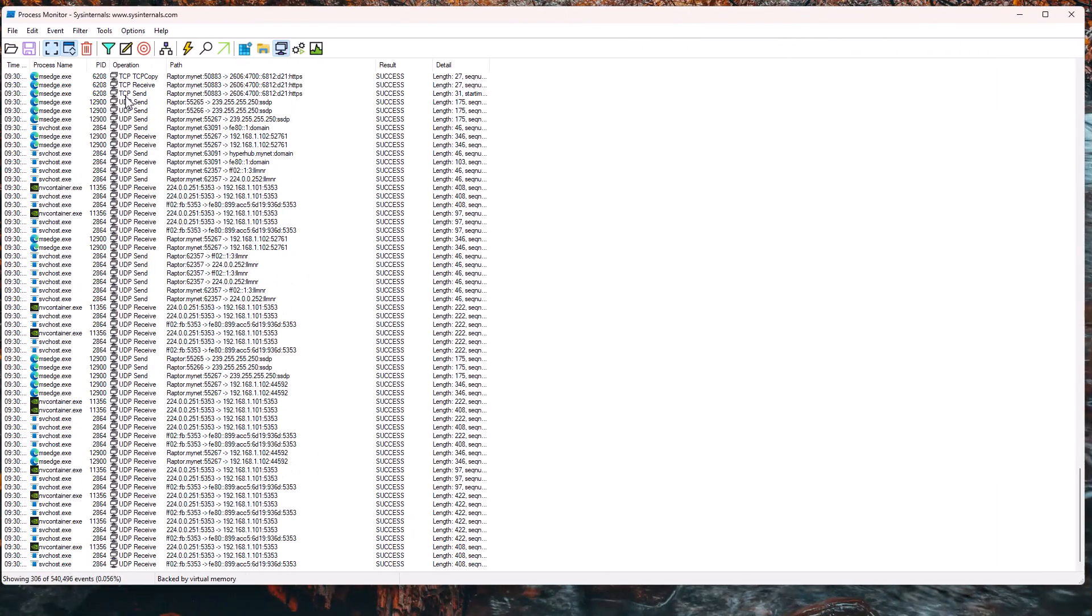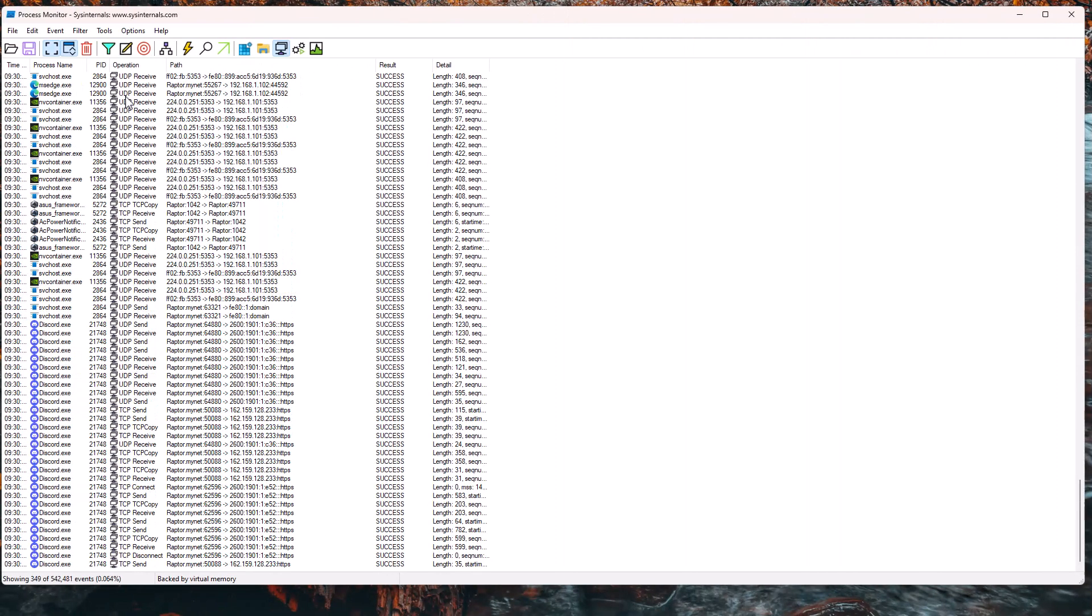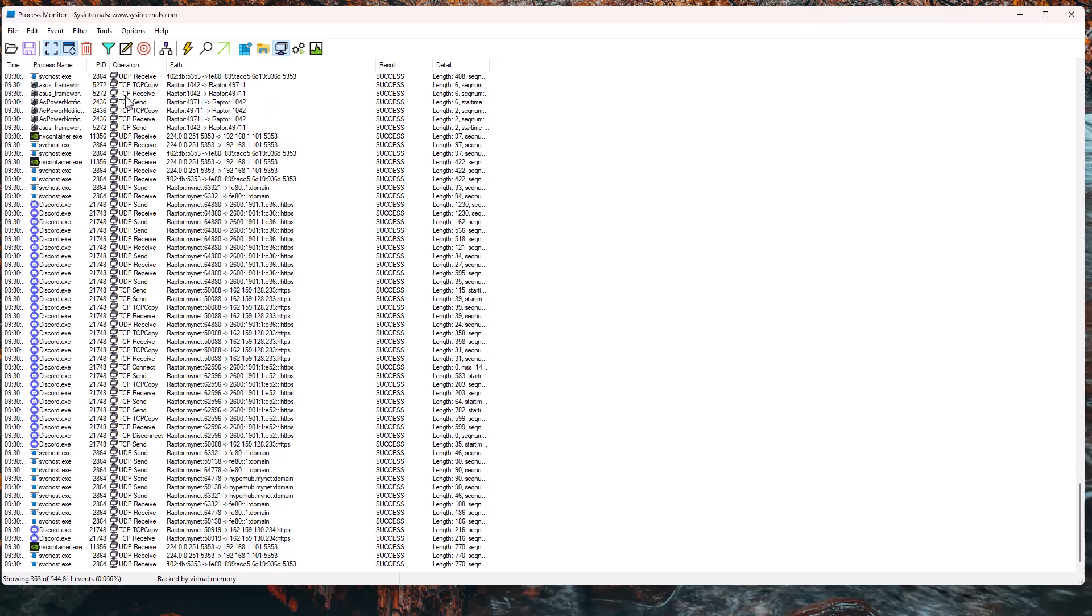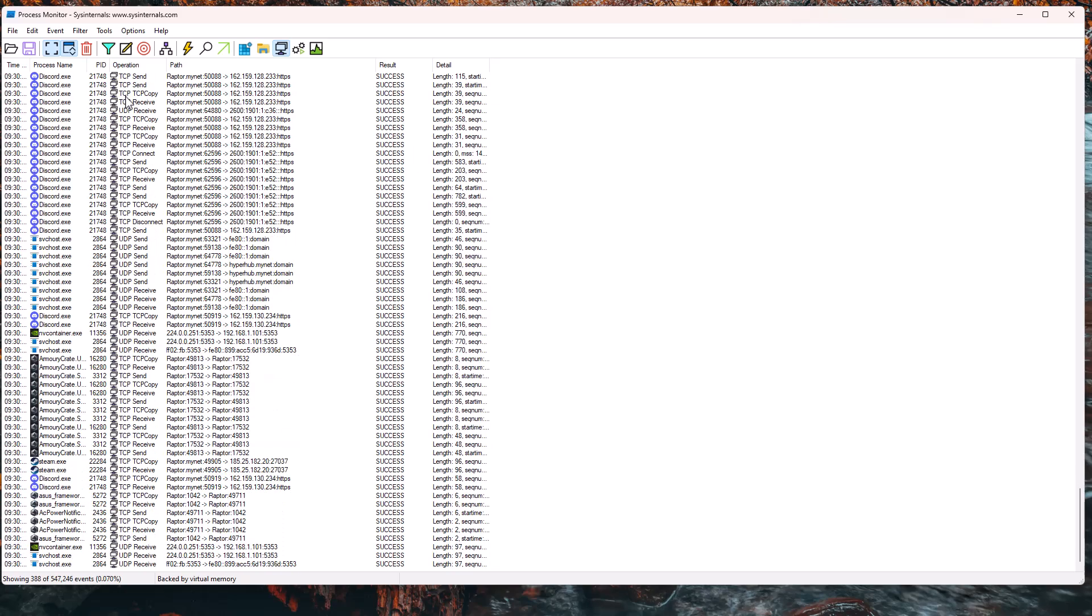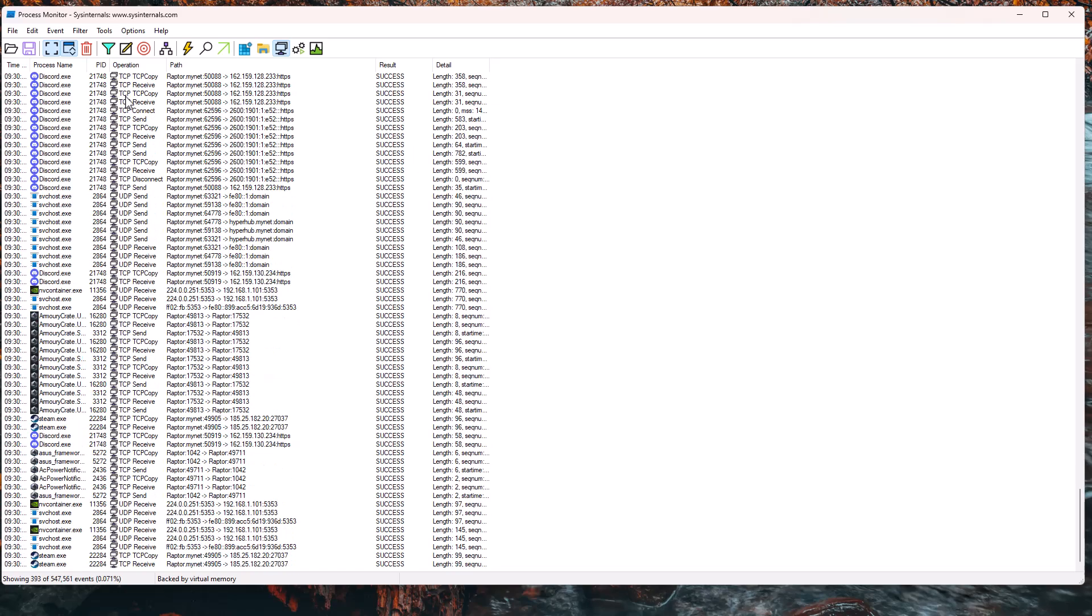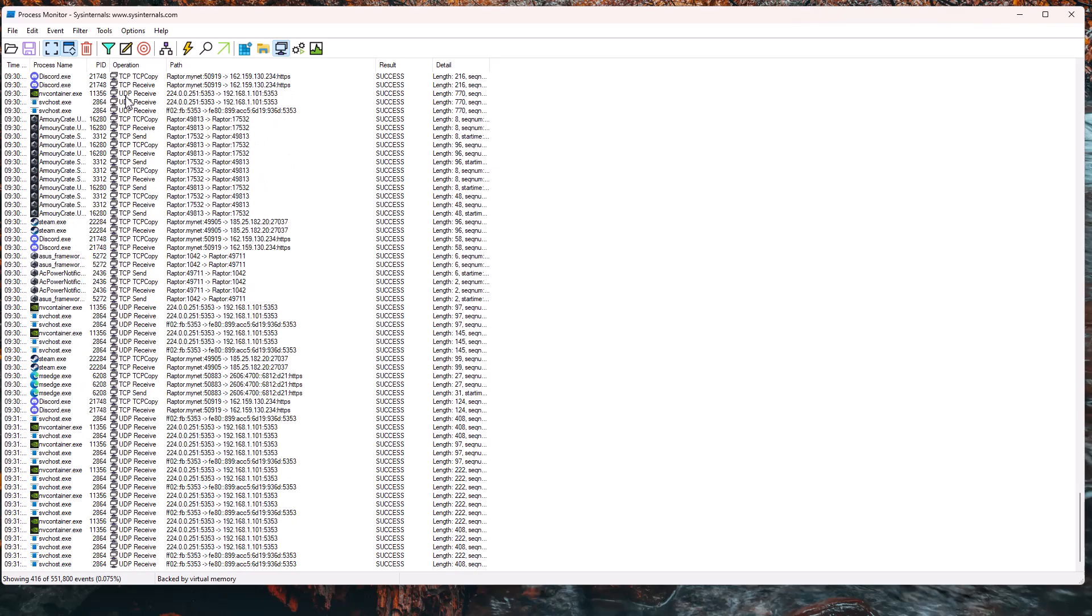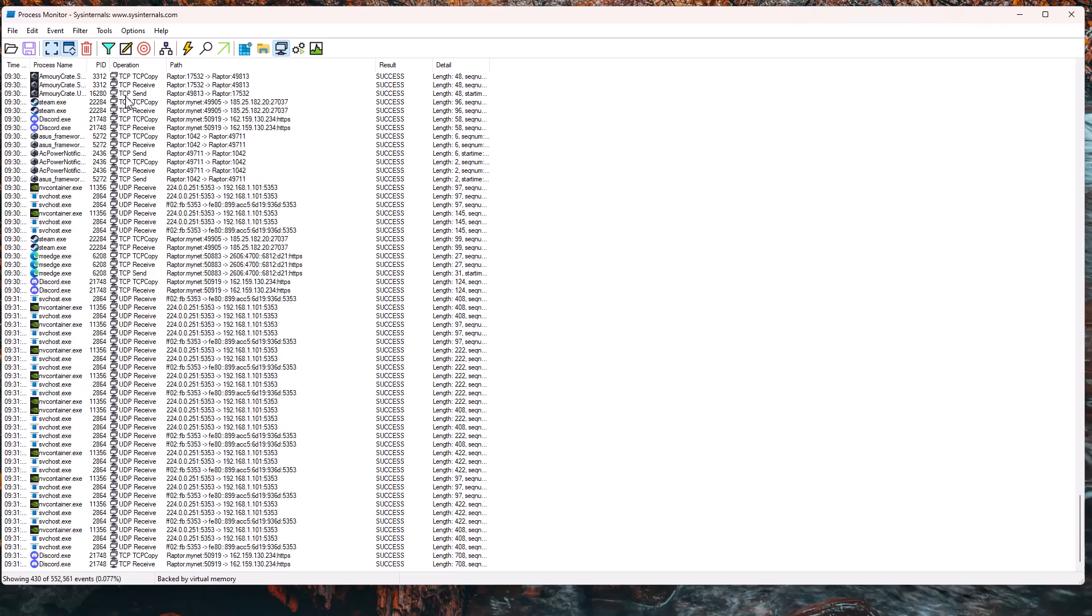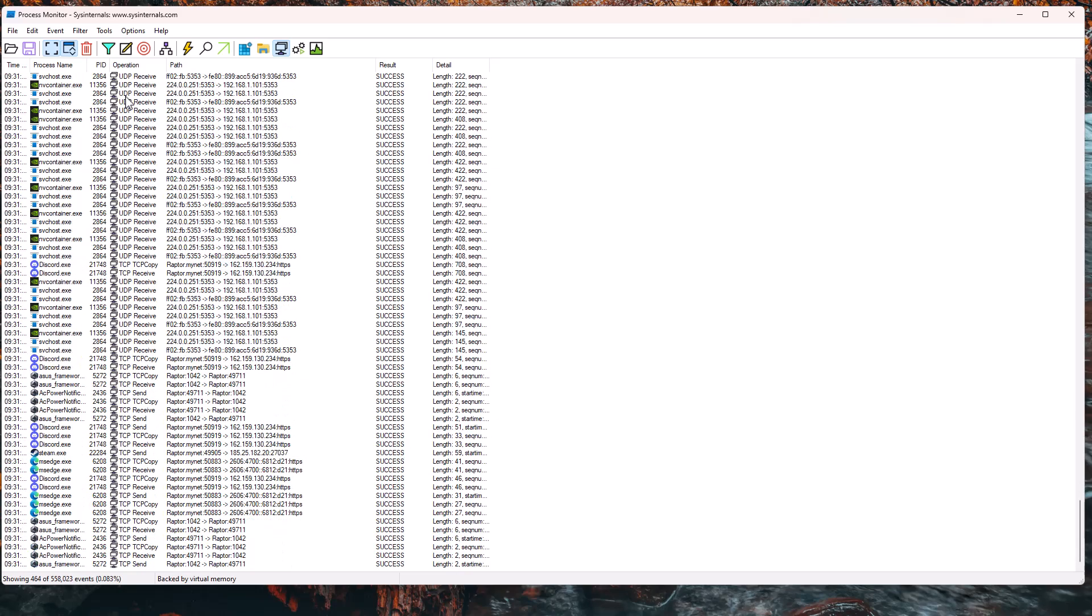Now, just to show you what this looks like on my host system, you can see we've got a ton of different things going on just in the network alone. So we've got Discord connecting, we've got Armory Crate, which is the ASUS software for my motherboard that's constantly probably checking for updates or whatever, we've got NVIDIA container, we've got Steam.